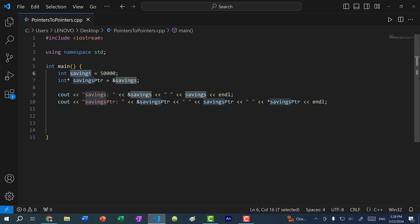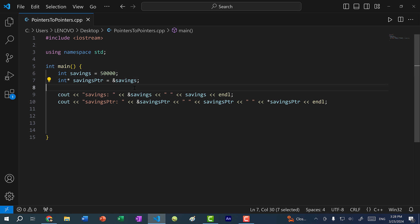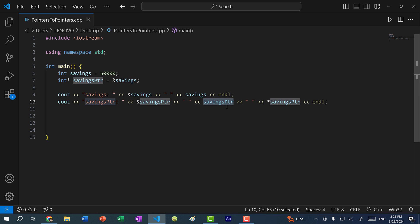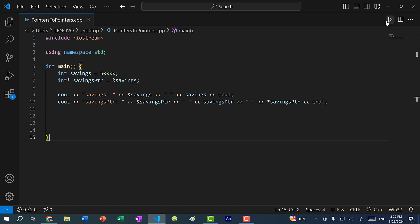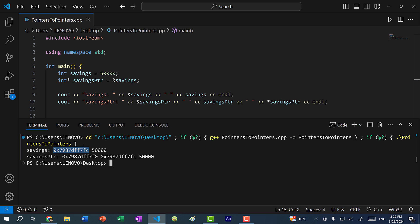Here you can see I have a value savings, and let's say I have 50,000 in my savings account. And I have a pointer to savings, so it's pointing to the address of savings. I'll print out the address of savings and the value stored at savings, the address of the pointer, the address stored at the pointer, and we dereference the pointer to print out the value stored at the memory address that we're pointing to. Let's save and run the program. The variable savings is stored at this address and has a value 50,000. The savings pointer is stored at this address, which points to this memory address — which is savings — and at that address we have 50,000.